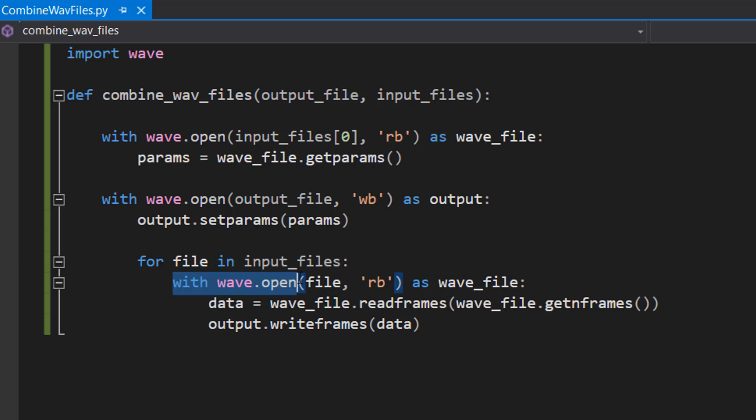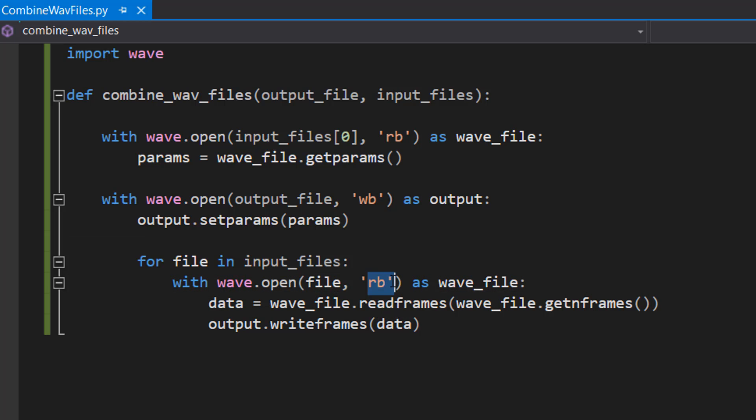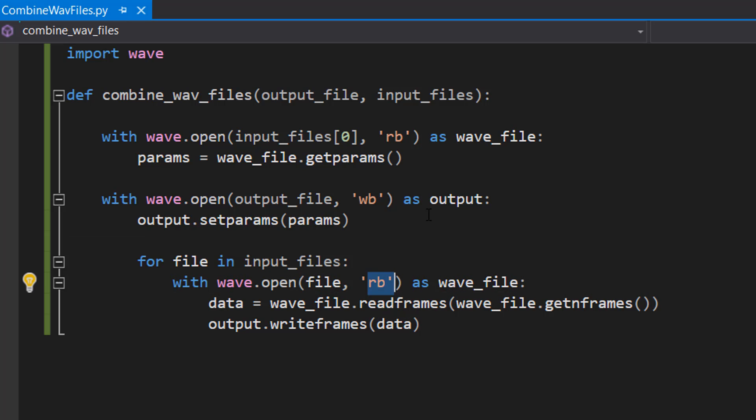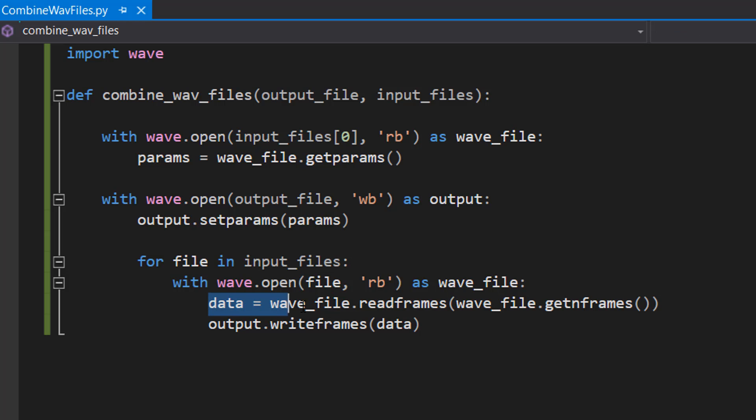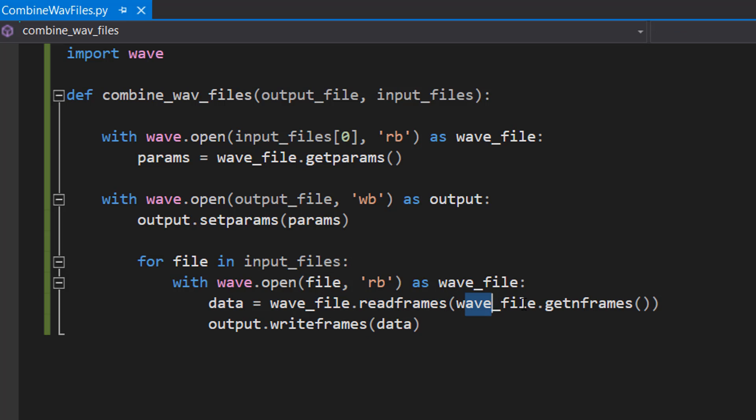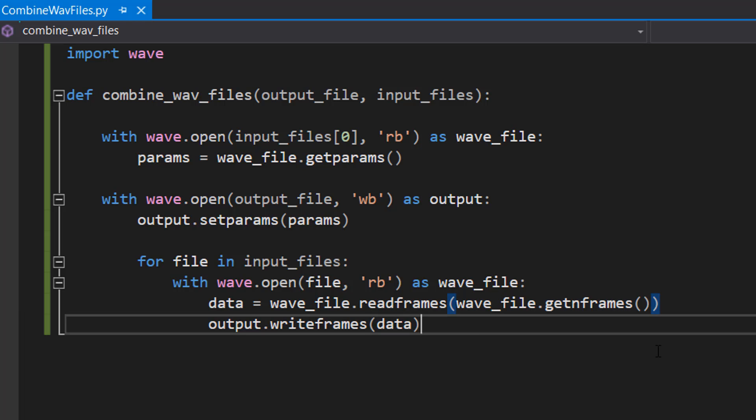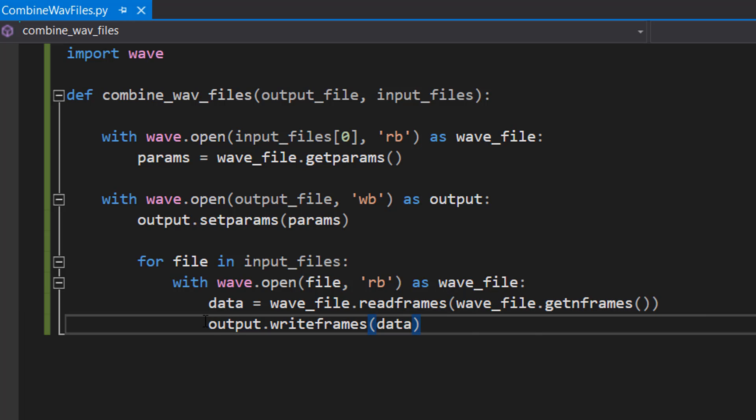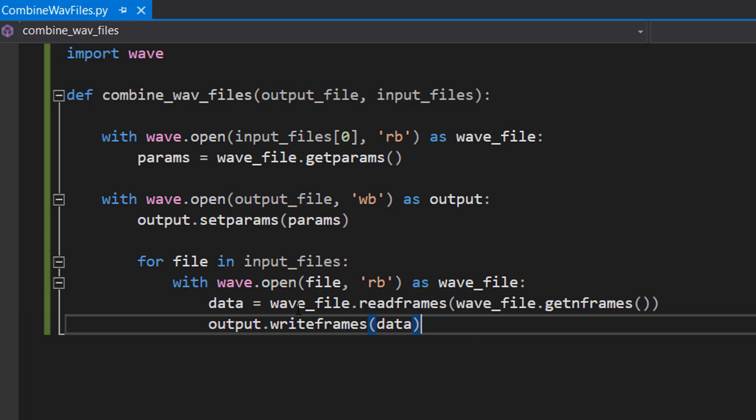We do: with wave.open(file, 'rb') as wave_file: then data = wave_file.readframes(wave_file.getnframes()), then we do output.writeframes(data). Basically, we're getting the audio data from an input file and then writing it to our combined file.